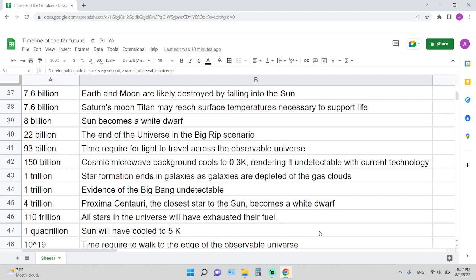93 billion years is the time required for light to travel across the observable universe. 150 billion years: cosmic microwave background cools to 0.3 degrees Kelvin, rendering it undetectable with current technology. 1 trillion years from now: star formation ends in galaxies as galaxies are depleted of the gas clouds.